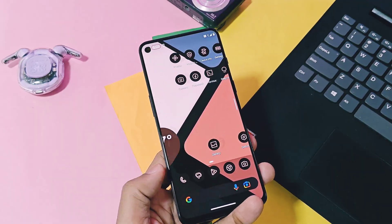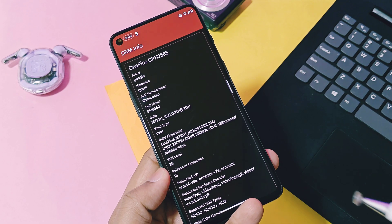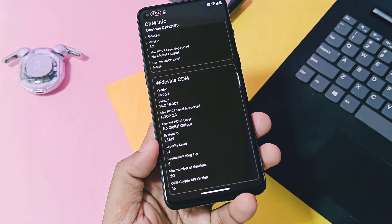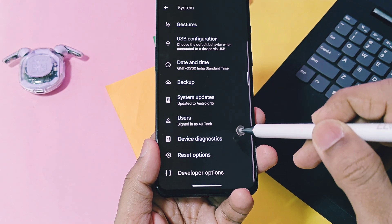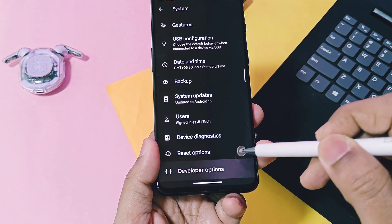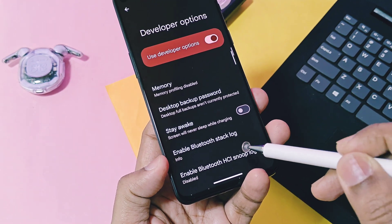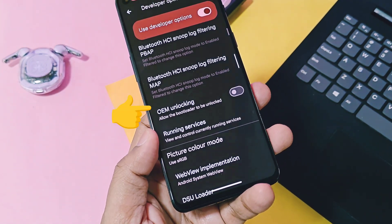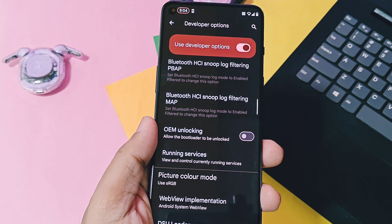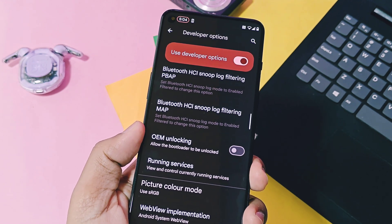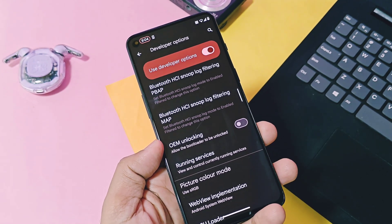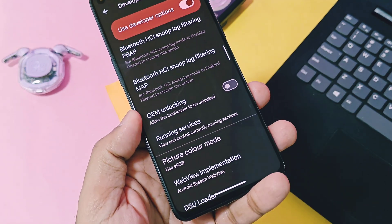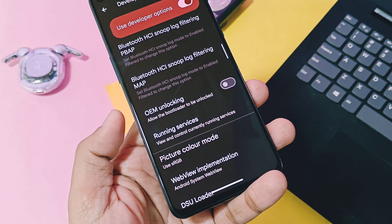The most surprising thing is that the DRM info security is showing L1, meaning you can stream Netflix or Amazon Prime at full HD resolution. This is happening because the device bootloader state is showing as locked when checked in developer options. I don't know if it's spoofing or what, but it's very surprising how it's possible on a custom GSI to bypass this state. I'm not sure if the bootloader state will show the same for all devices, but on my 9RT it's showing bootloader locked in developer settings.